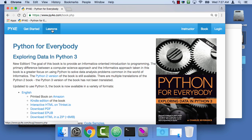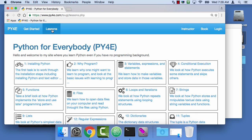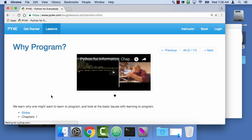I want to show you the first assignment, the Hello World assignment, and how to complete it online using Python for Everybody using the autograder. The Hello World assignment is part of the first chapter, the second module in the course.